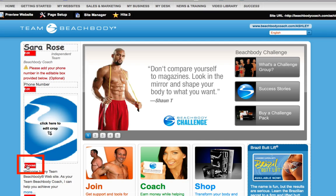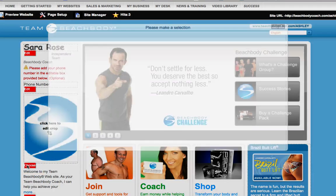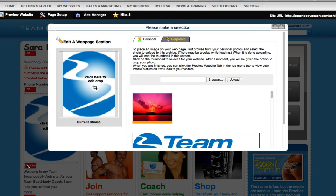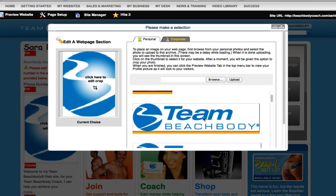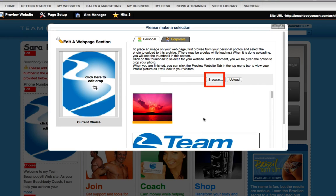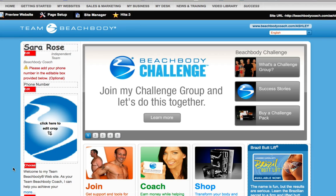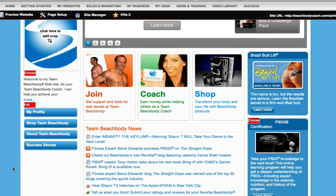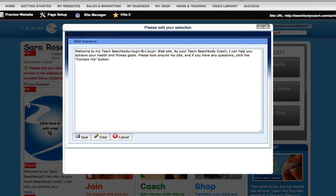You can also change the image that appears below your phone number. The image is automatically set with a default Team Beachbody image. To change this image, click on the red Choose button. From here, you can choose a preloaded corporate image or upload your own. To upload your own, simply select Browse to find the image you want, then upload the image and choose it in the Selection field. Image size cannot be larger than one megabyte. After you've selected your image, you can edit your personal greeting. Click on the red Edit button below the Personal Greeting section, and when the window appears, add your message and save it.